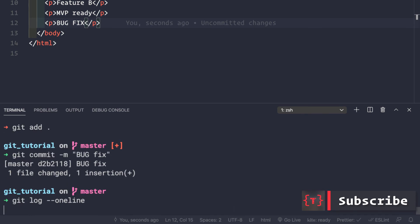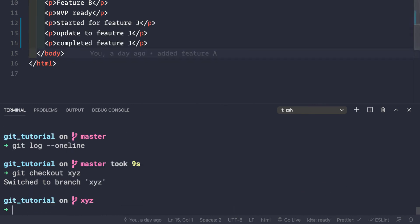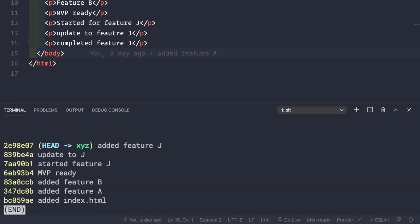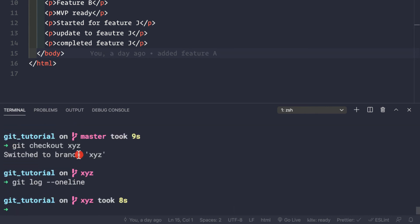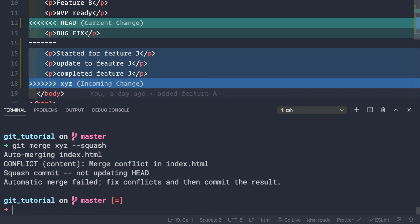Now we simply want to make a single commit that adds feature j from the xyz branch. Let's switch to the xyz branch and check the logs: git checkout xyz, then git log --oneline. We can see the commit history there. Now let's add feature j to our master branch - git checkout master - and this time I'm going to use the squash flag: git merge --squash xyz.